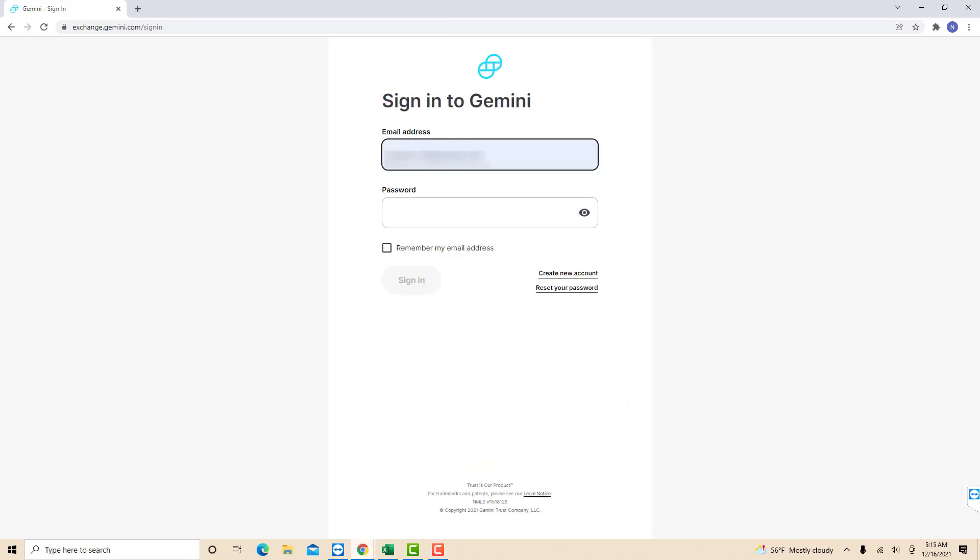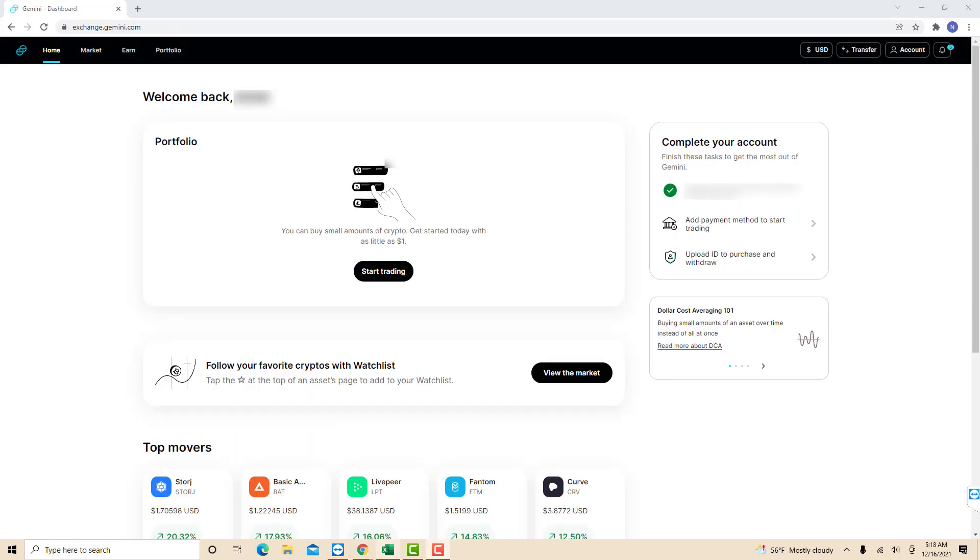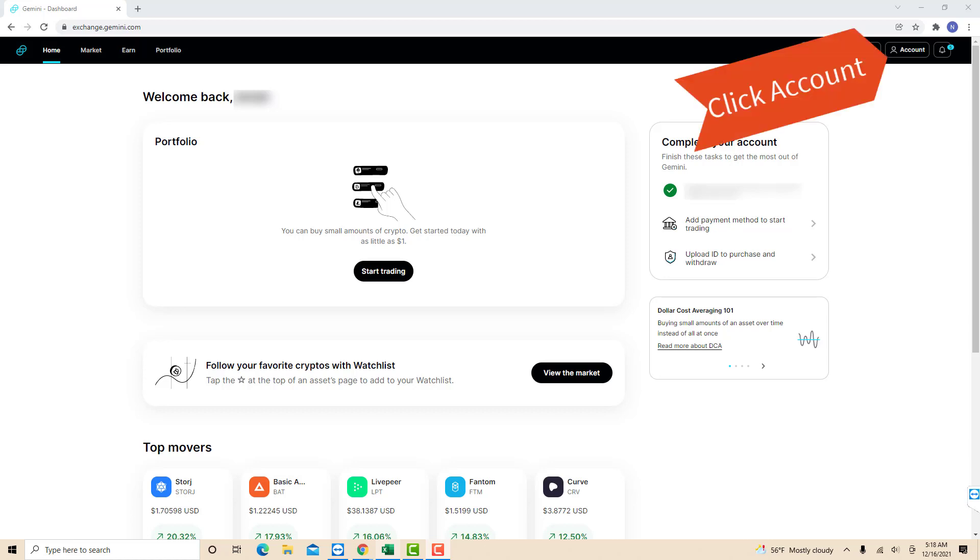Now, sign in with your email address and password. Once you're signed in, you will see several options at the upper right part of the screen. Click on the option that says account.